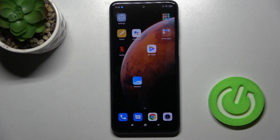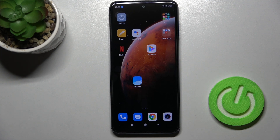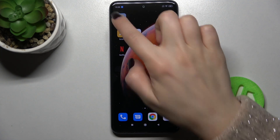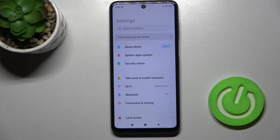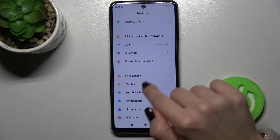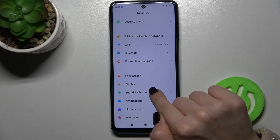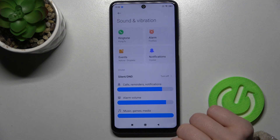Welcome. Today in front of us is the Redmi Note 9 Pro, and I'll show you how to adjust the ringtone volume on this device. First, you should go to Settings, scroll down, and find the Sounds and Vibration section.